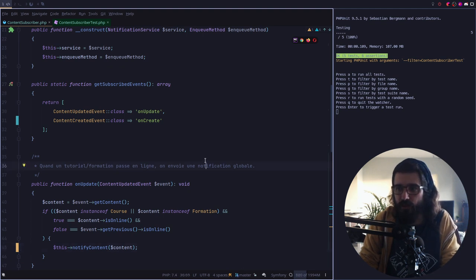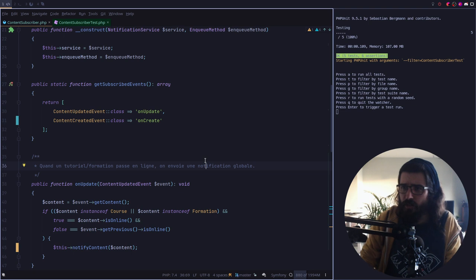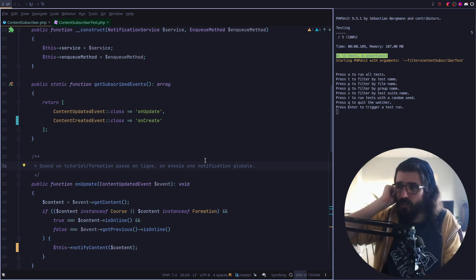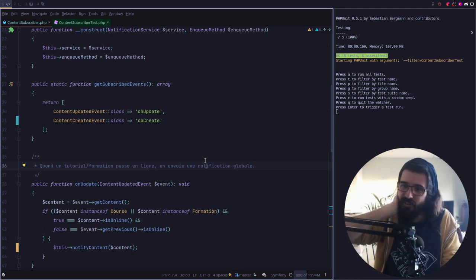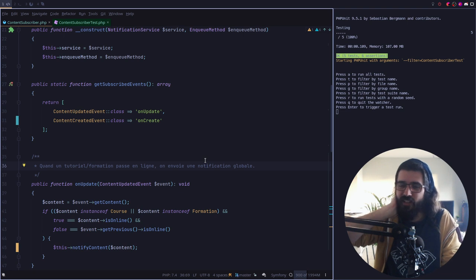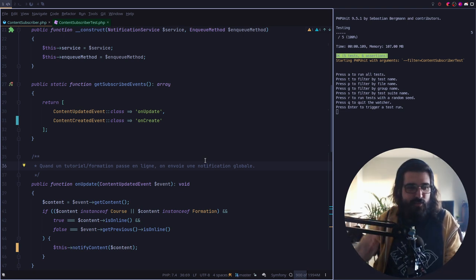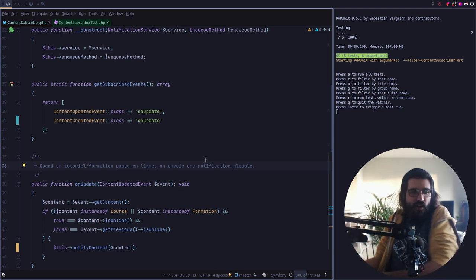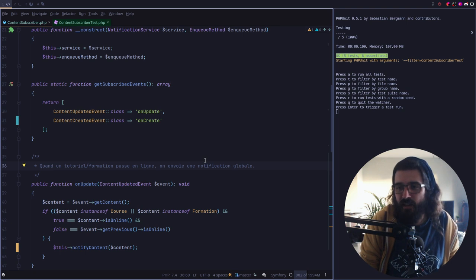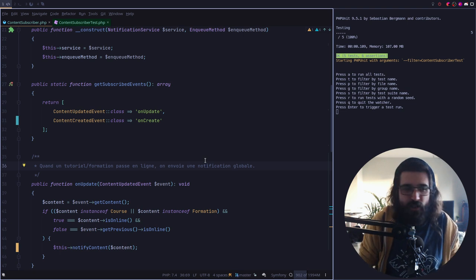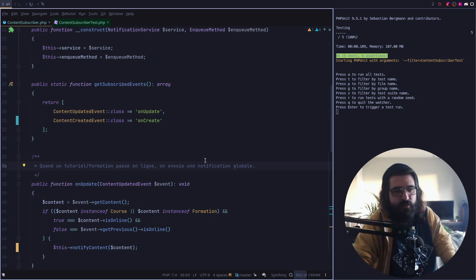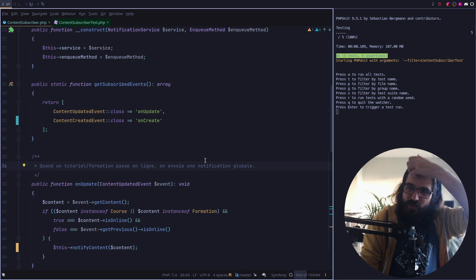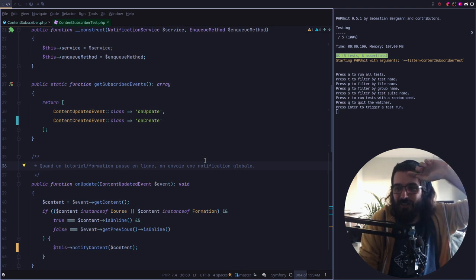On fera un vis notifyContent et on enverra le contenu. Et je peux faire la même chose là-haut. Ça me fait économiser quand même pas mal de lignes. Et ça on le fait que si on a un changement vers du online. Vous voyez par exemple — ça c'est typiquement le truc que j'aime bien — c'est que je modifie un listener et maintenant ça modifie le système de notification automatiquement. Et ça c'est quand même plutôt sympa.